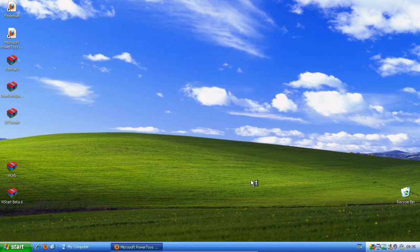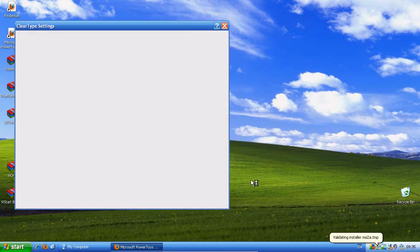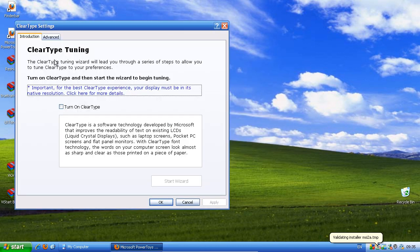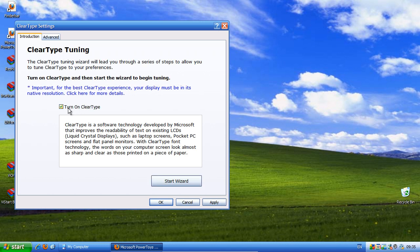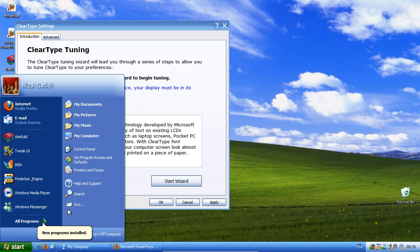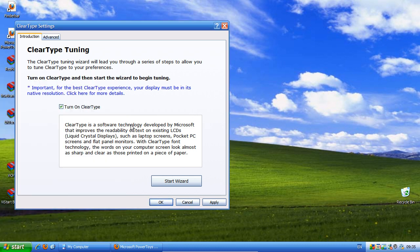You're done. Then you get the ClearType tuning window that comes up with the ClearType settings. Just check turn on ClearType, and there you go. You've now got crystal clear ClearType.